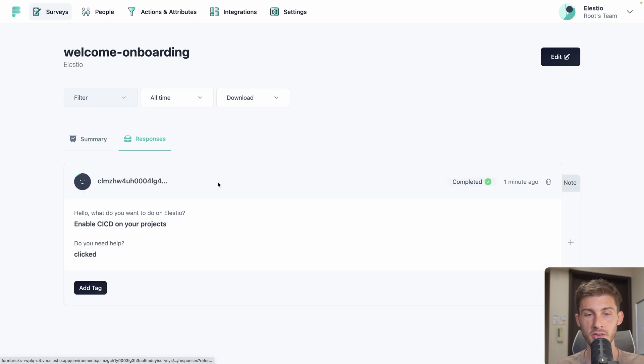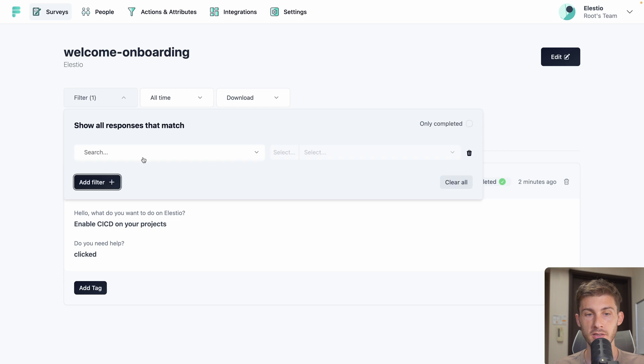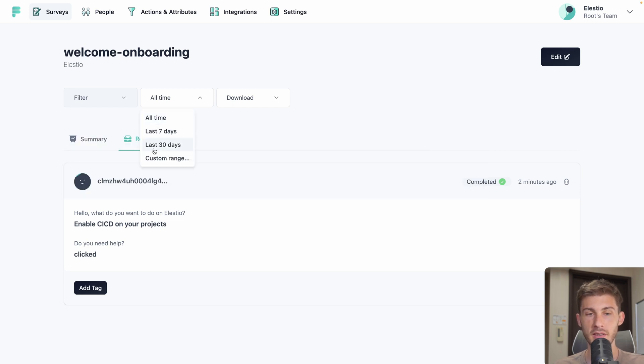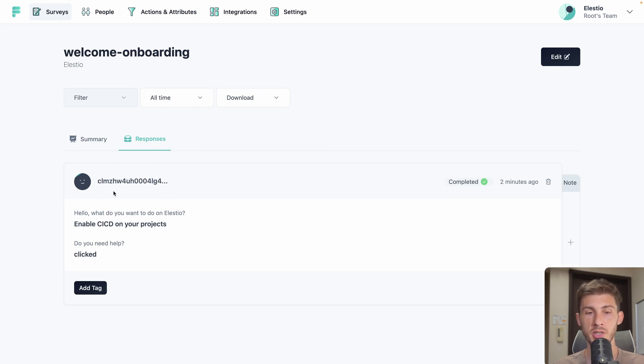But you can go into responses and have detail for each user. You can filter all those responses by adding some filter based on any data. Then you can select the time range. And you can download all the responses. Here our user is anonymized because we didn't add any information about it.